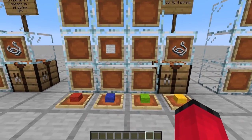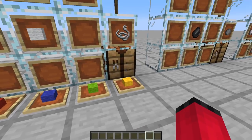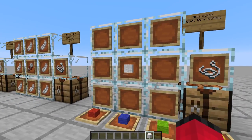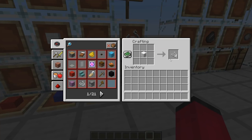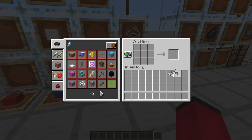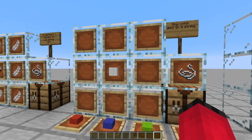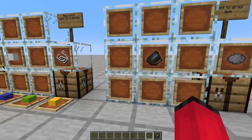The next thing is that we can turn any type of wool back into string. If we click on our crafting table and put wool on there, we can get four string for it, and we can do it with any colour. It doesn't just have to be white wool - we can get the string back from any colour.